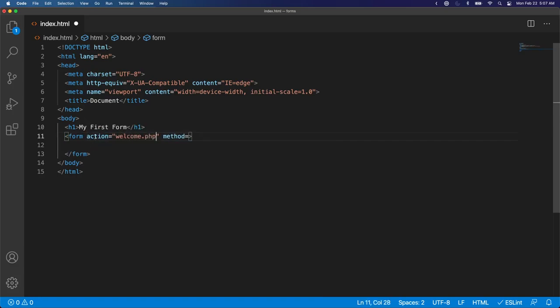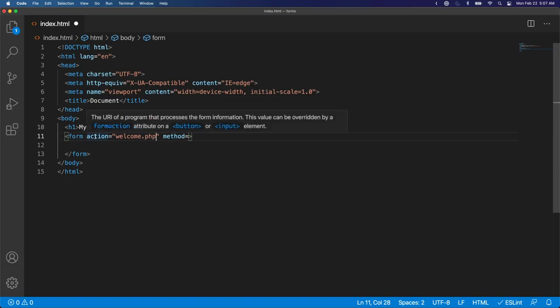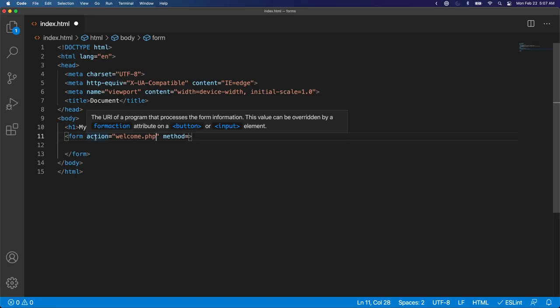So just as an example, I could put welcome.php, and that says take the information I submit and send it to this file welcome.php. And for the method, this is just the type of HTTP request this should make.